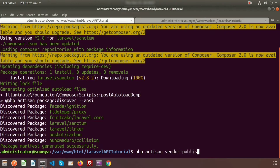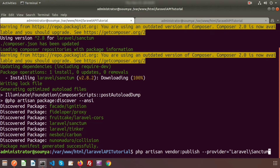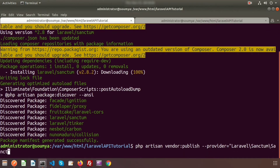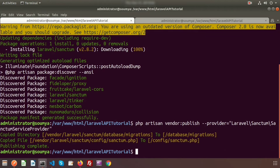Now let's publish this. Write: php artisan vendor:publish --provider="Laravel\Sanctum\SanctumServiceProvider". Just enter this and publish is complete.